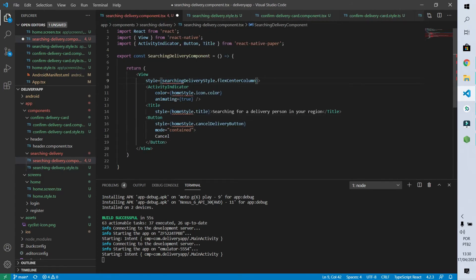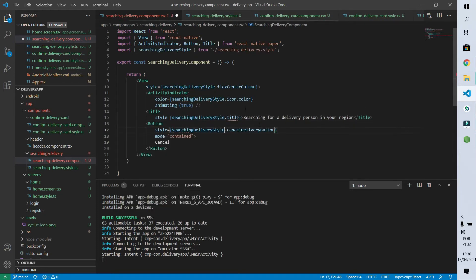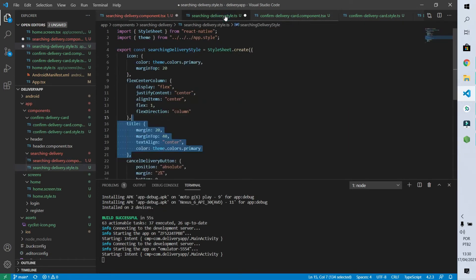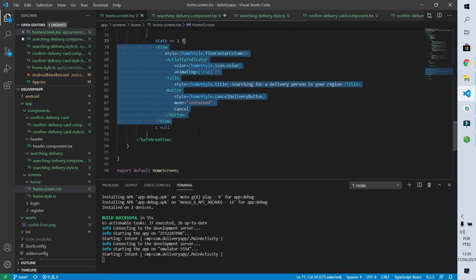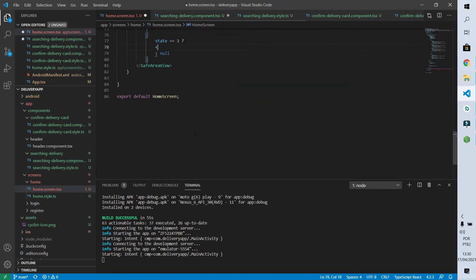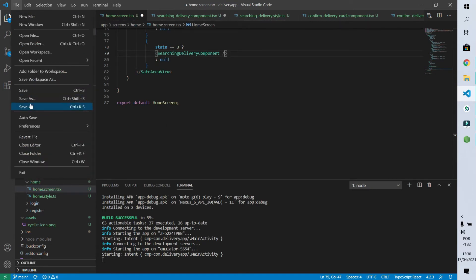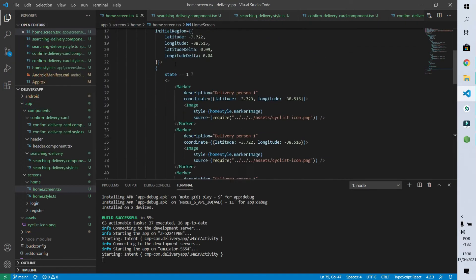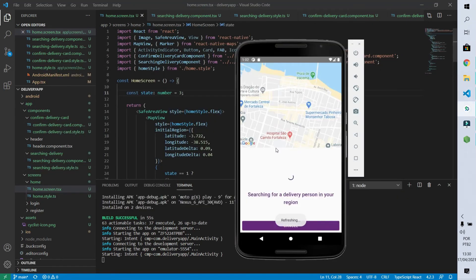I'll save it and reference this style file on our component — I accidentally removed the title, so let's do a Ctrl+Z and save again. Now we need to reference this component on our home screen. I'll remove the old code, reference our SearchingDeliveryComponent, save everything, and change the state to number three. We can see that our application is behaving the same way it was before.